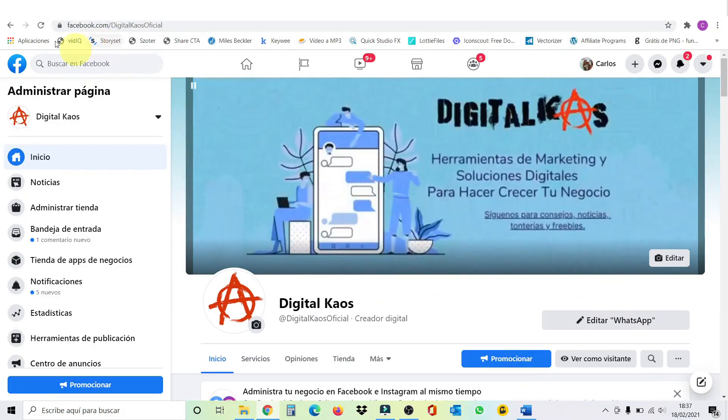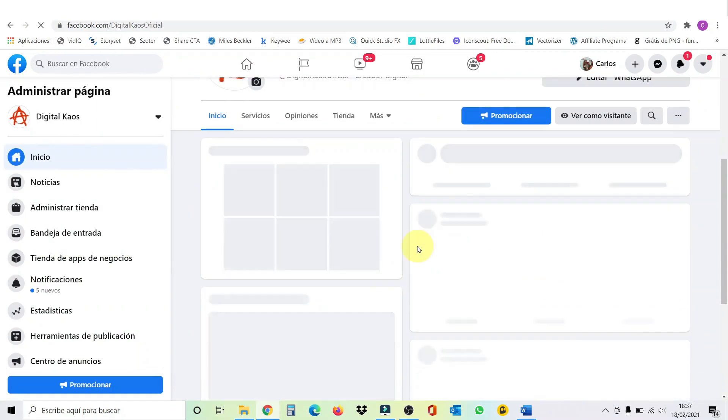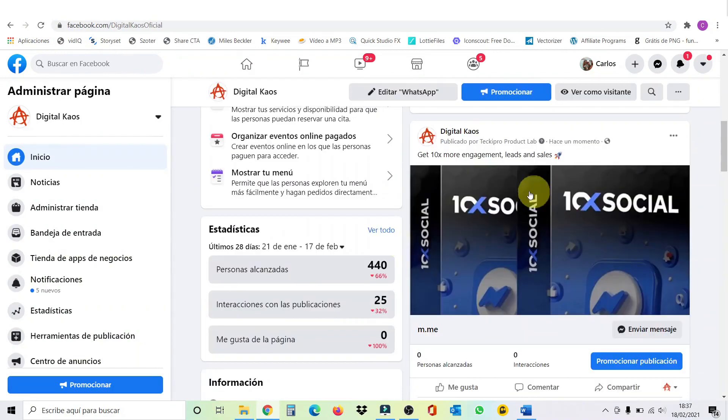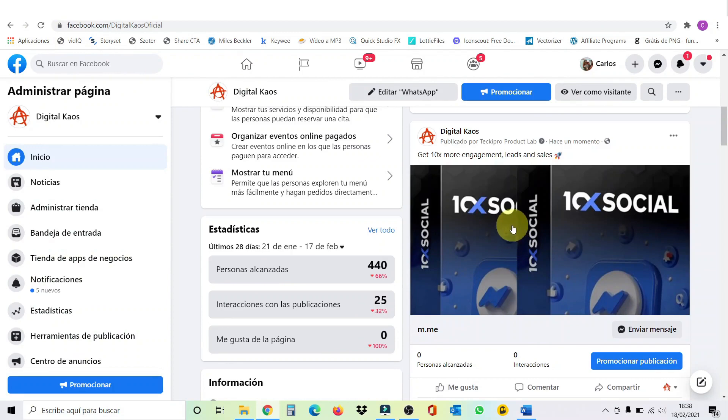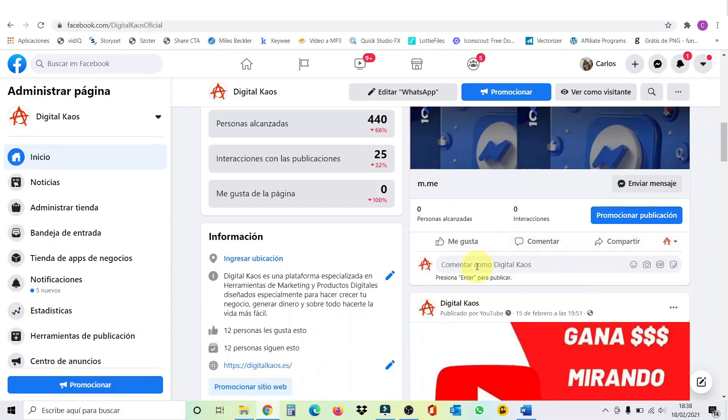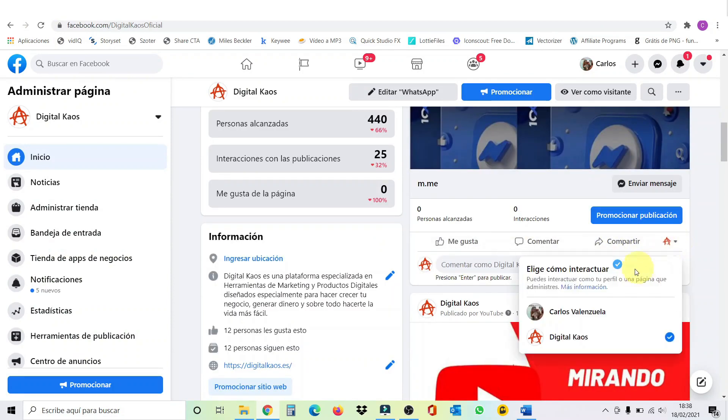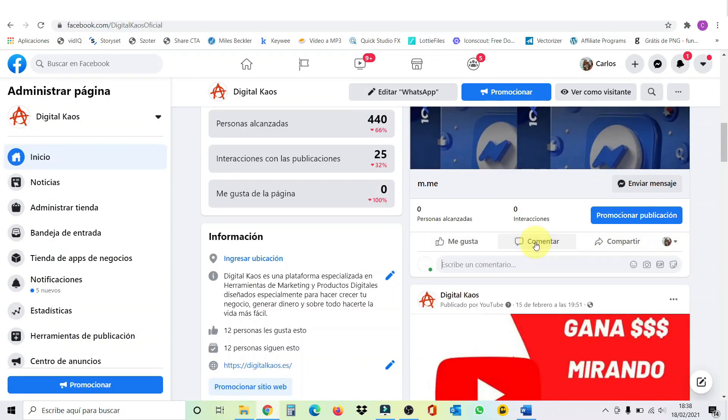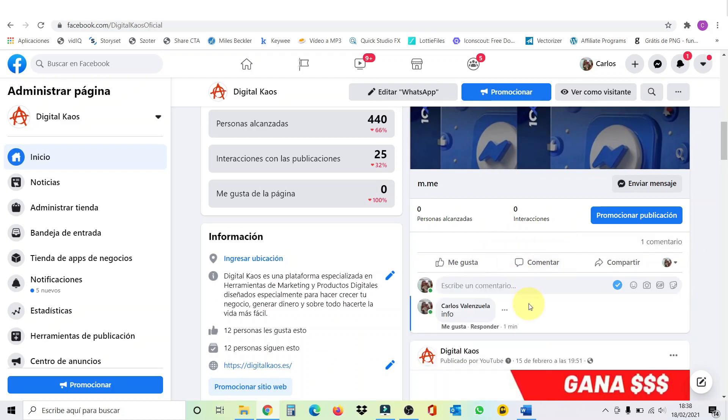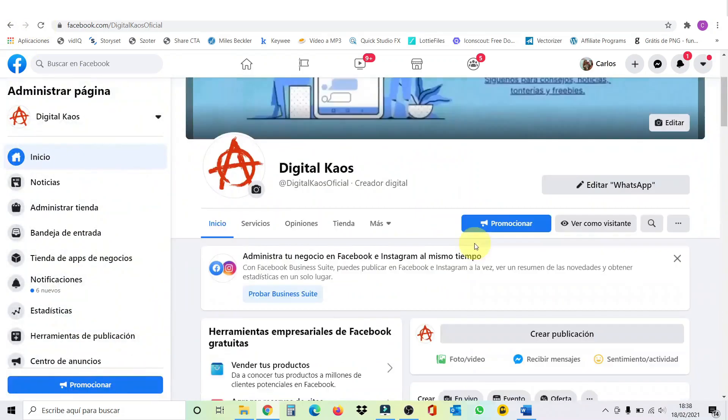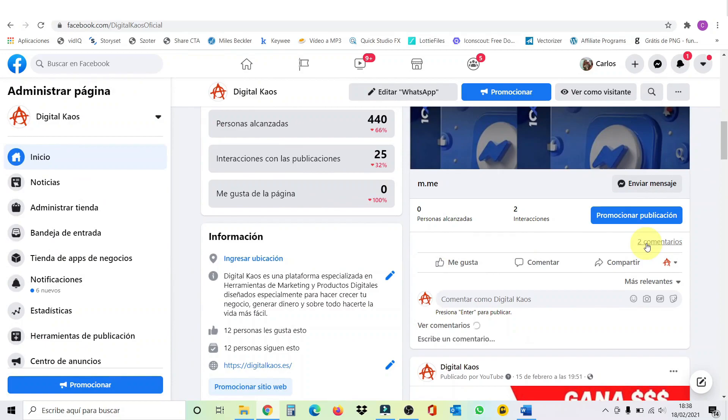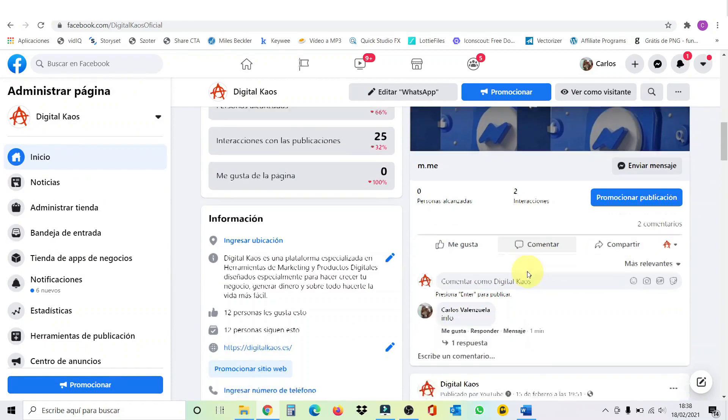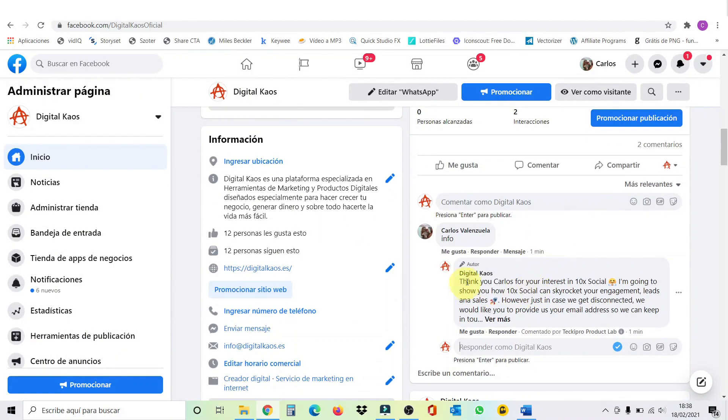So, let's refresh this. Here we go. Just now, you see, here's our post. And now I'm going to make a comment here. I'm going to put here, comment as a person, info, for example. So, now we're going to refresh this. And now we have two comments. Can you see? One answer. And this is my answer. The same that I pasted before in the application. Thank you, Carlos, for your interest in 10 times social. I'm going to show you how 10 times social works.